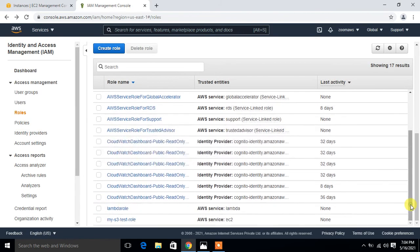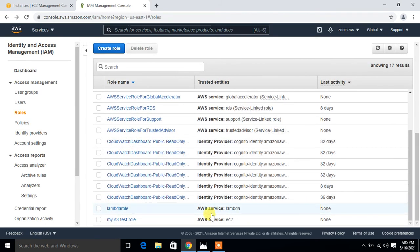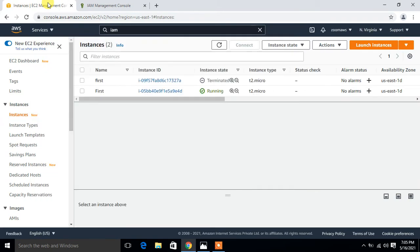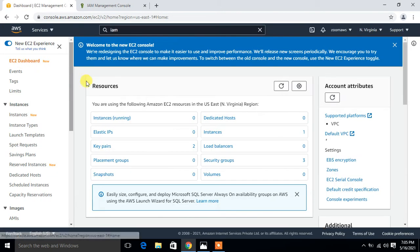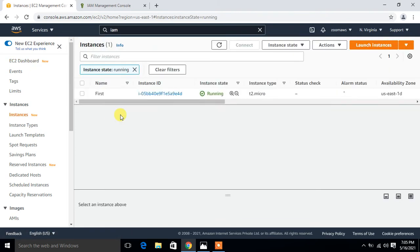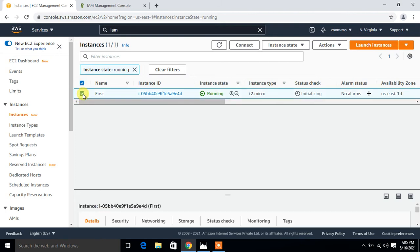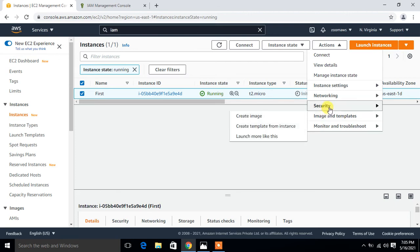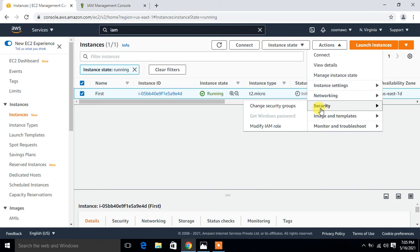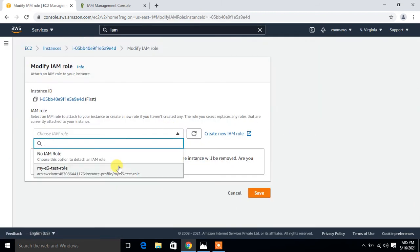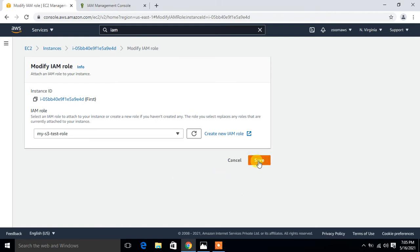Role is successfully created. Here it is - that is my S3 test role AWS services EC2. Now go back to the EC2 console. Click on the EC2 dashboard - one is running now. I have to attach this newly created IAM role with my EC2. I'll select my EC2, go to action, and here security - modify IAM role. Click on this, select your newly created role, that is my S3 test role, and save it.